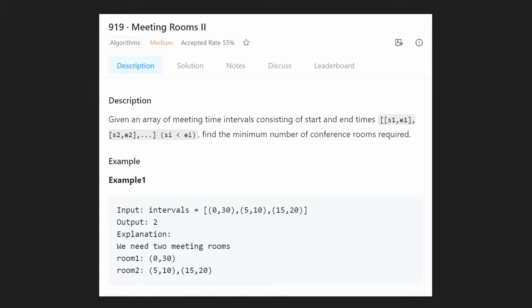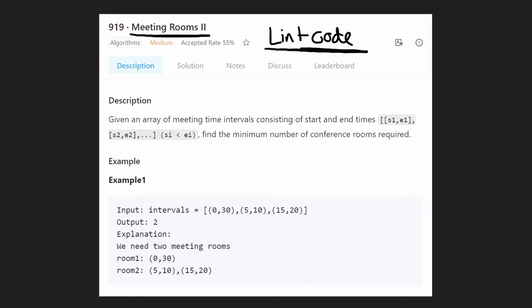Hey everyone, welcome back and let's write some more neat code today. So today let's solve Meeting Rooms 2. Just like Meeting Rooms 1, we're going to solve this problem on the website called LintCode because this is a premium LeetCode problem. So if you want to be able to solve it for free, you can use lintcode.com.